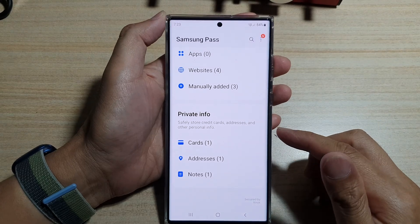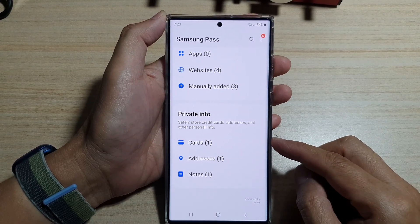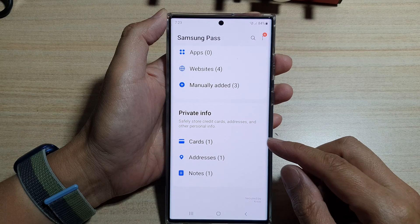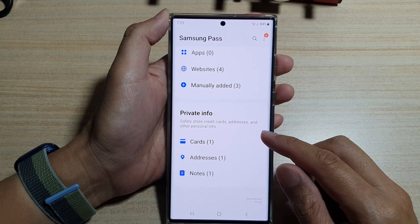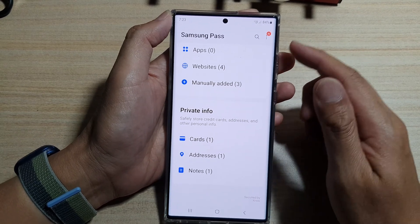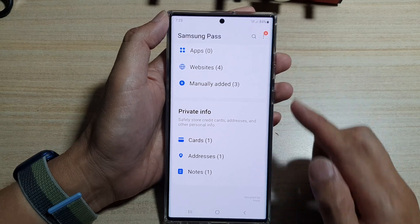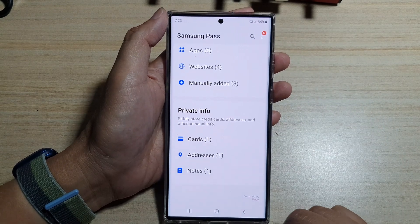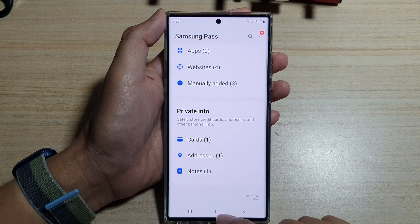Hey guys, in this video we're going to take a look at how you can delete a credit or debit card saved in Samsung Pass Auto Fill on the Samsung Galaxy S22 series.